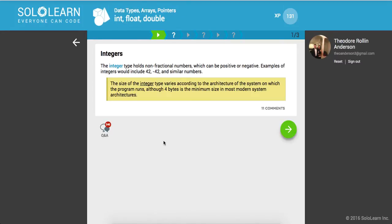Integers. The integer type holds non-fractional numbers which can be positive or negative. Examples of integers would include 42, negative 42, and other similar numbers. Think of any whole number.